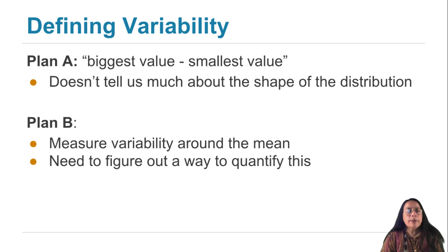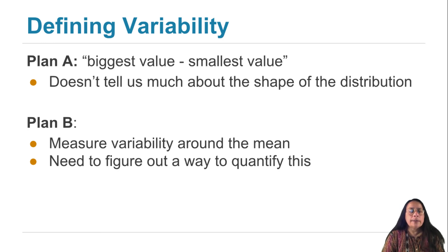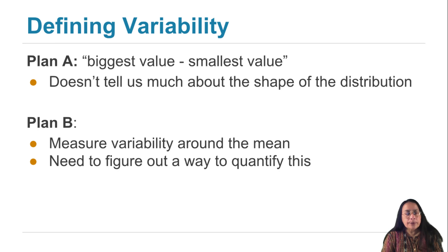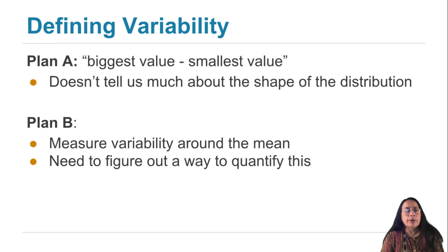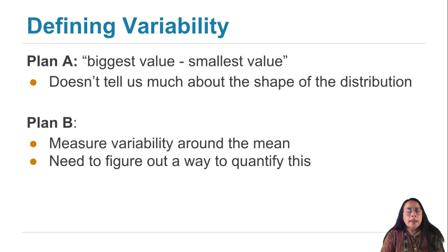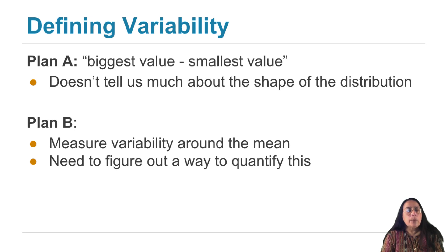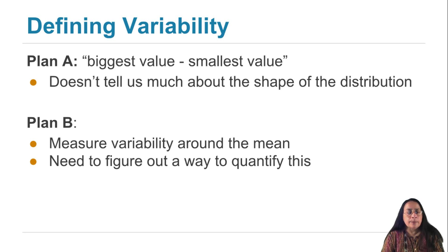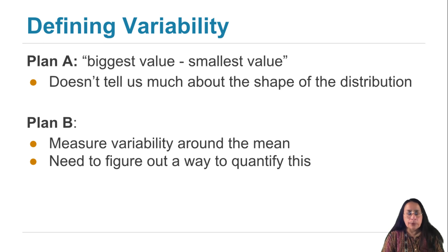The measure we're going to define is called the standard deviation of the data. And it is perhaps the most commonly used measure of spread. In the next little while, as we go through the calculation and its properties, I hope you will understand why it is the most commonly used.